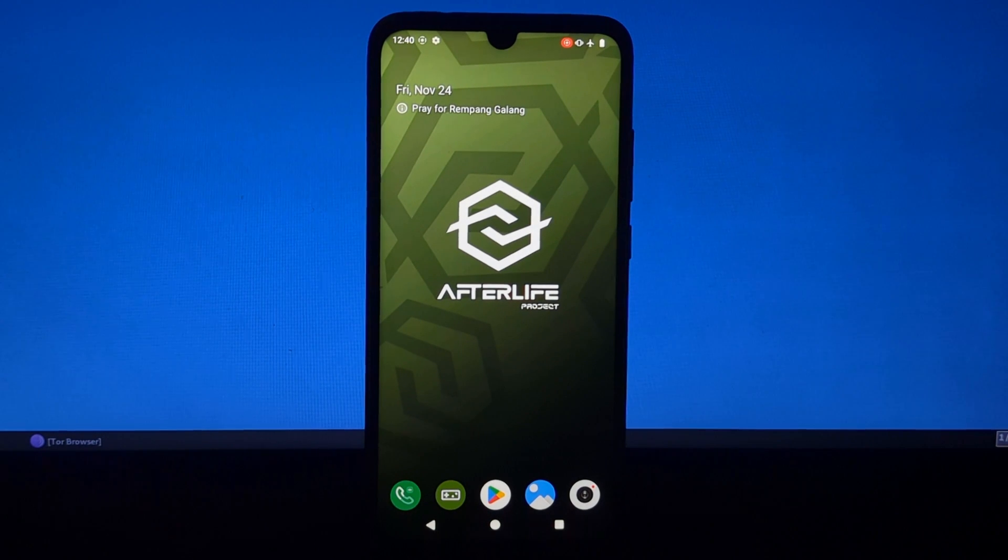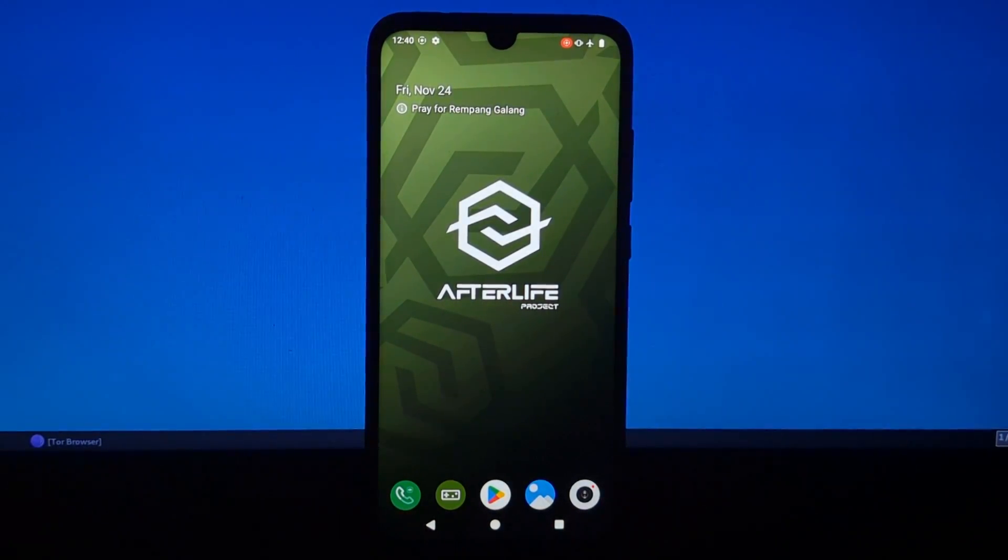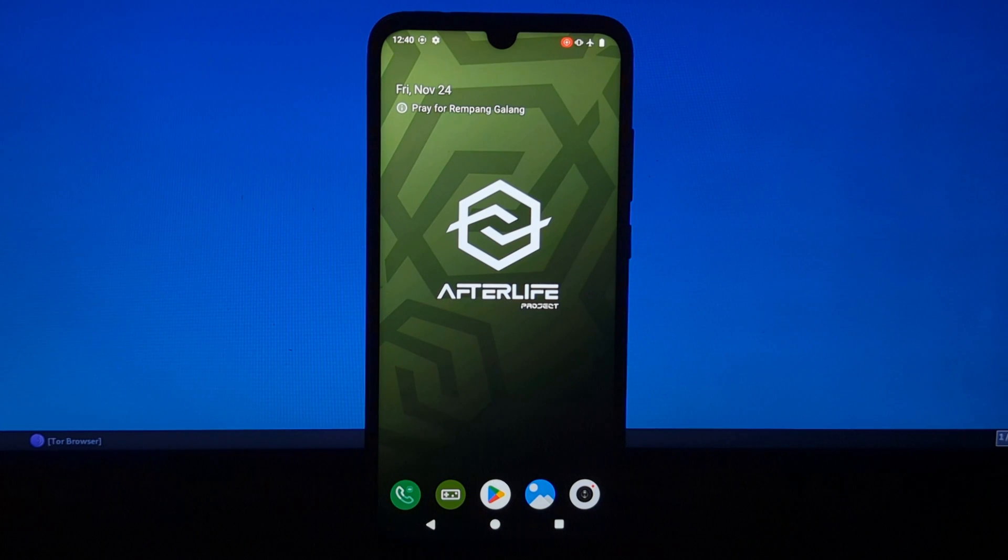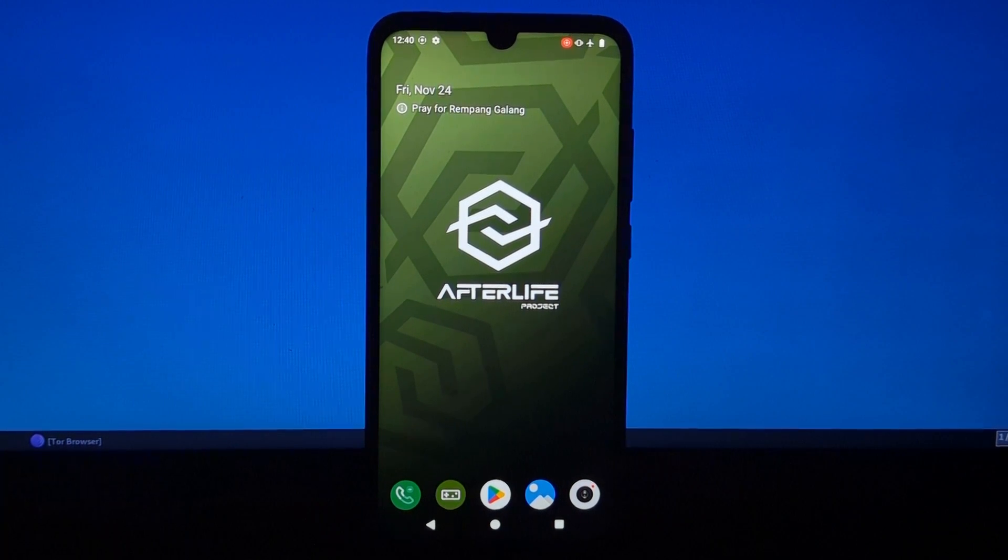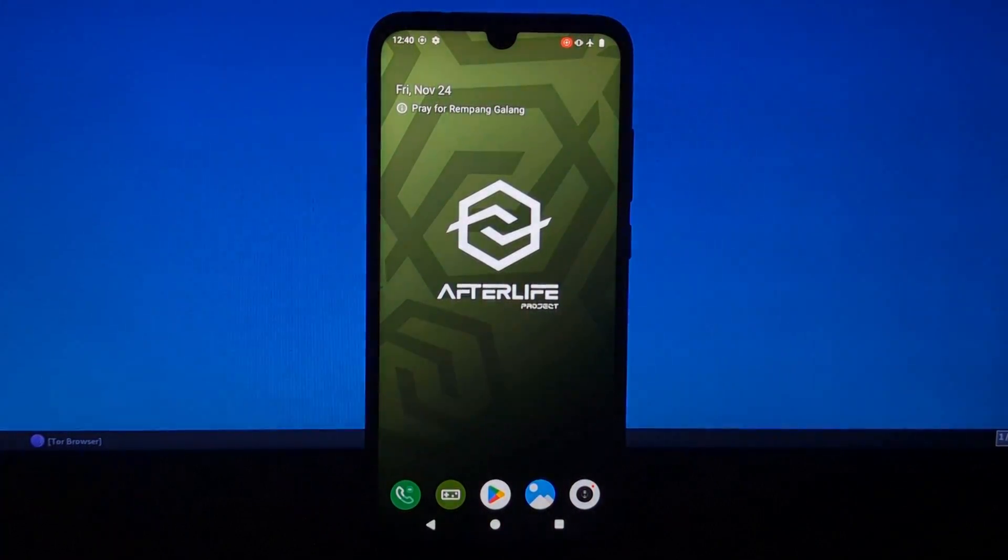Hi everyone and welcome to another video on my channel. Today, I'm going to be reviewing Project Afterlife, a custom ROM for Android devices.